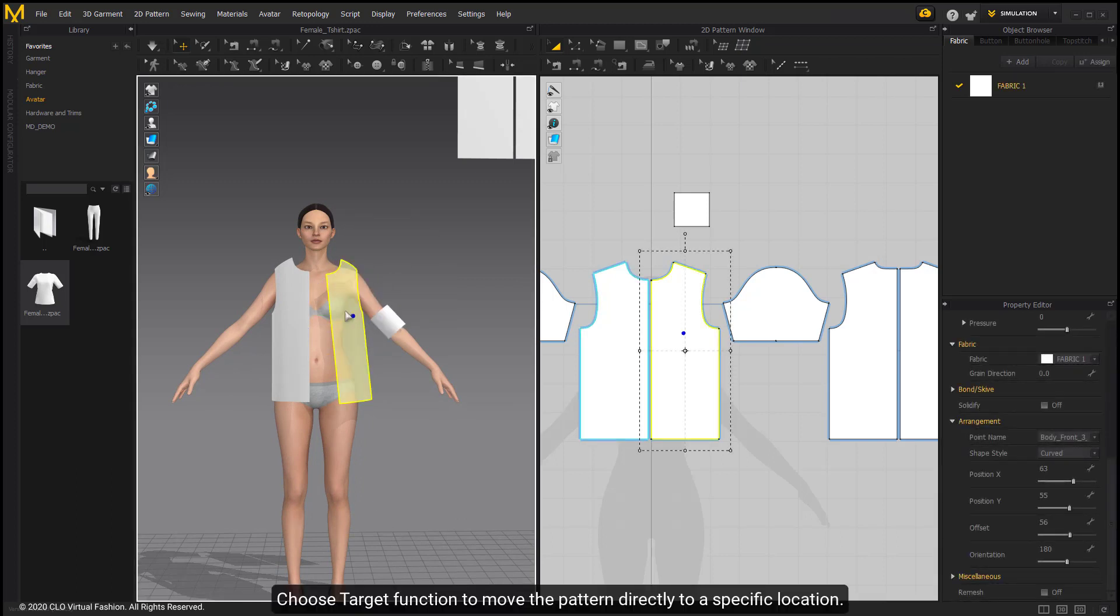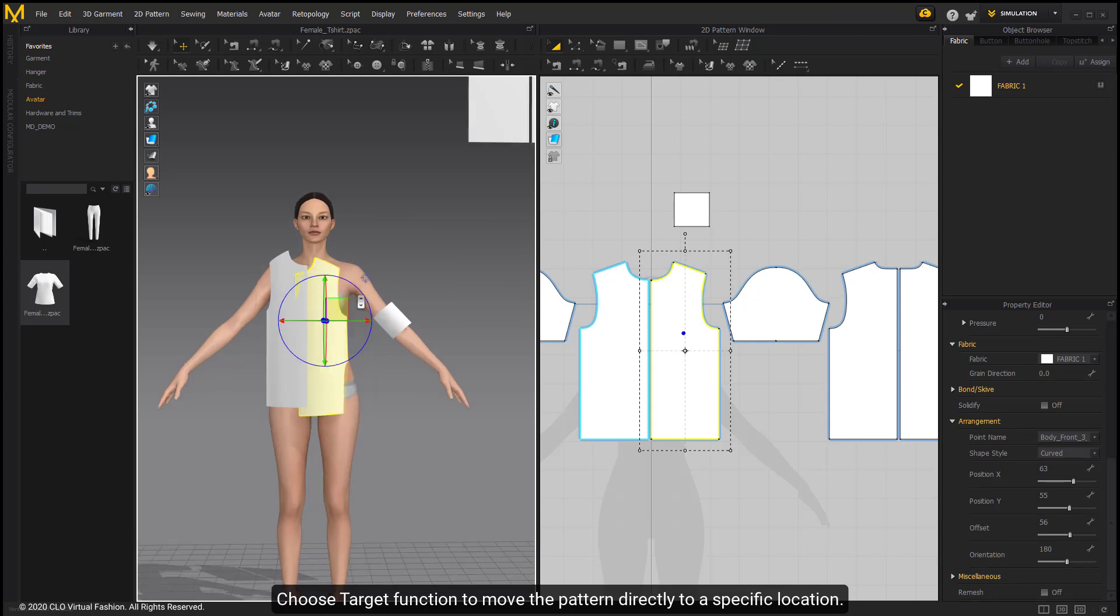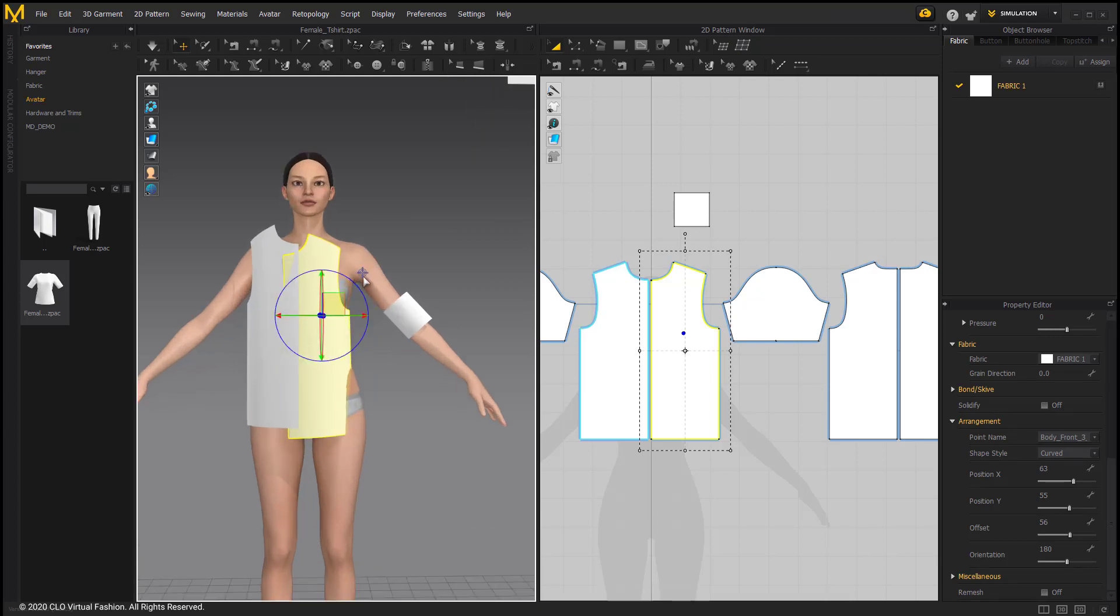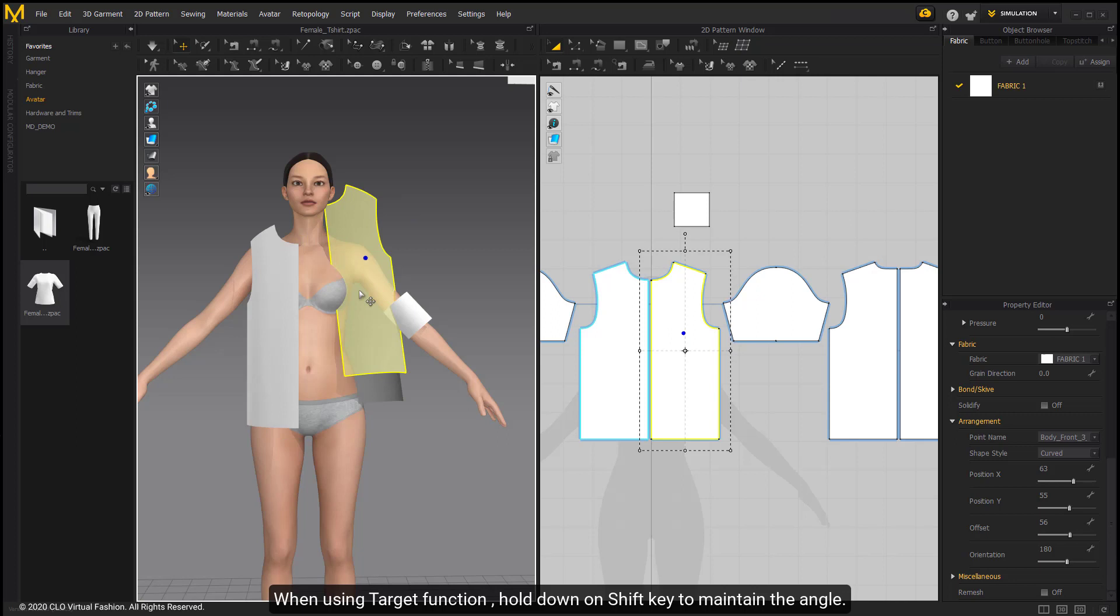Choose target function to move patterns directly to a specific location. When using target function, hold down on shift key to maintain the angle.